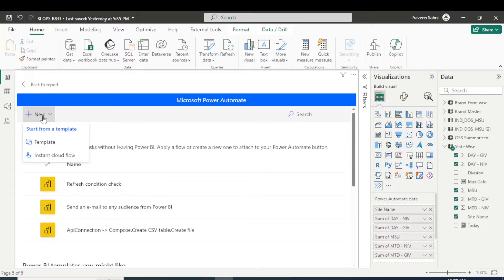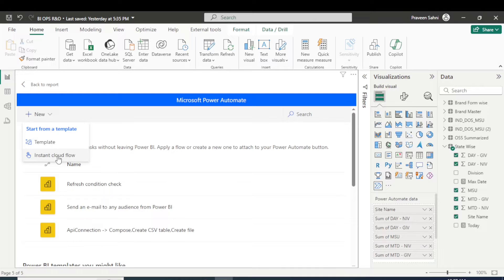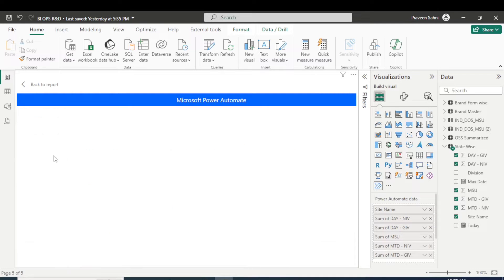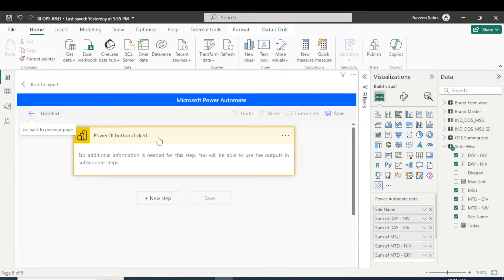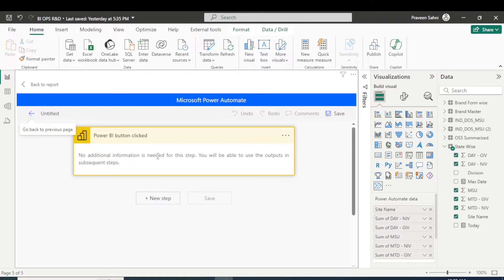Okay perfect. So these three flows I have already made, but I'll tell you how you can do if you are new to the Power Automate. You just simply click on the new here and you have to choose instant cloud flow, right? Click on there, instant cloud flow.